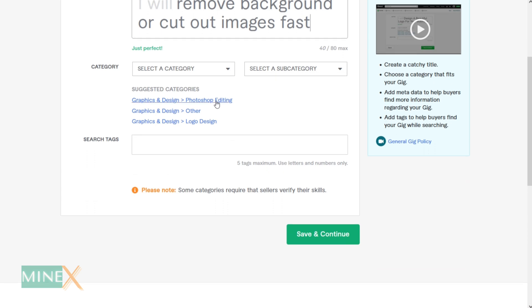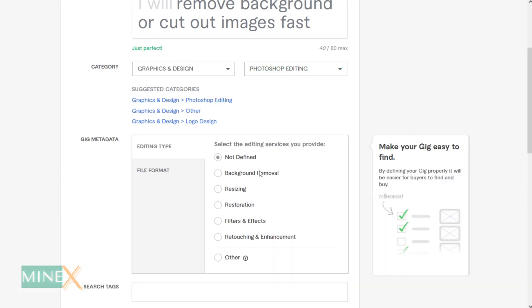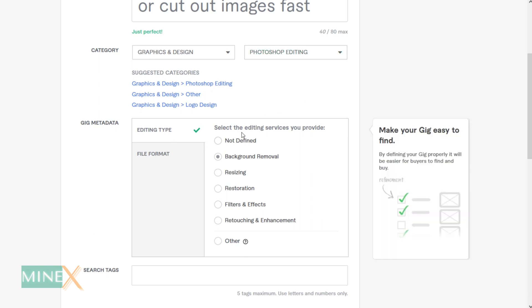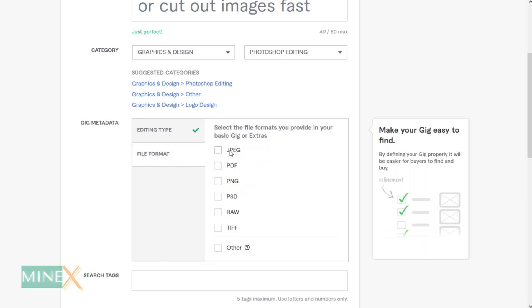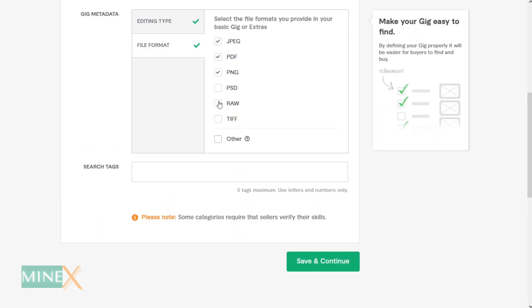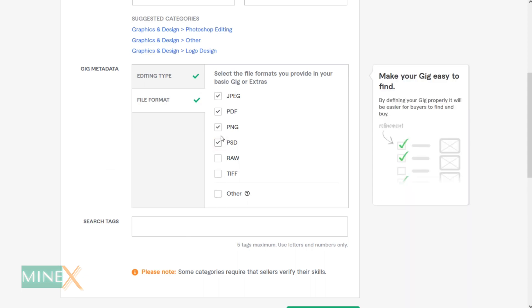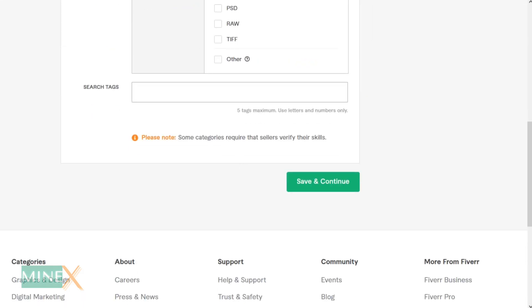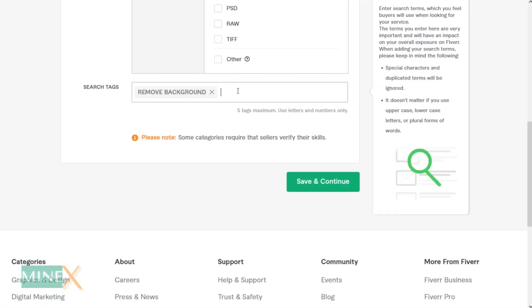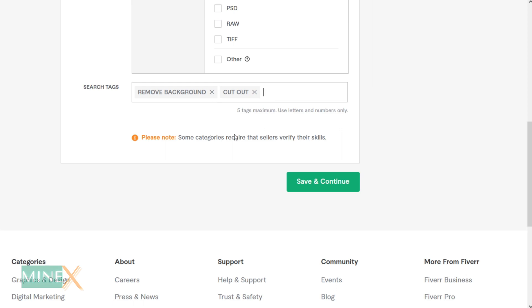Next, select a category according to your gig — you can use the auto-suggestions as well. After that, fill in the metadata for your gig, which depends on your category and subcategory. Then choose the most commonly used tags from the list you made before. You can enter a maximum of five tags.